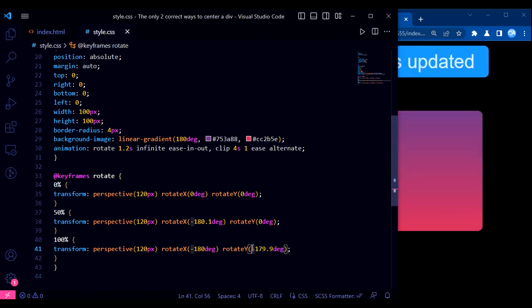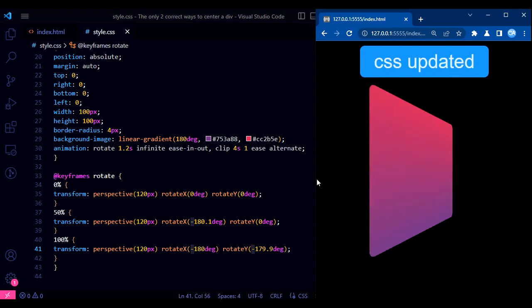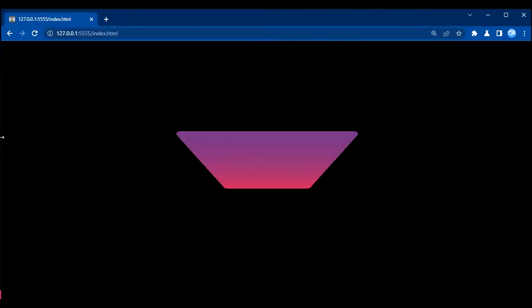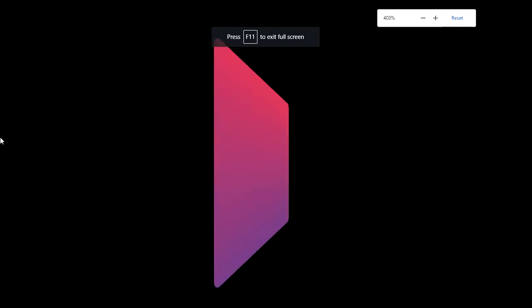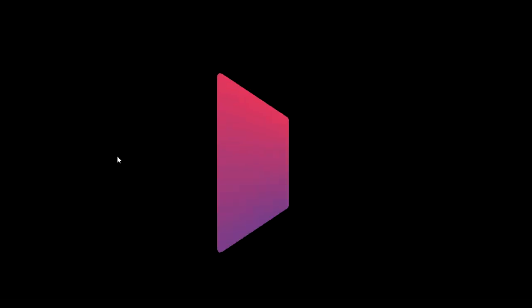It's just the tip of the iceberg when it comes to creating animations with CSS. With a little creativity and practice, you can create all kinds of stunning animations that will wow your users. Thank you for watching. If you enjoyed this video, be sure to like and subscribe for more tutorials like this. And as always, happy coding.